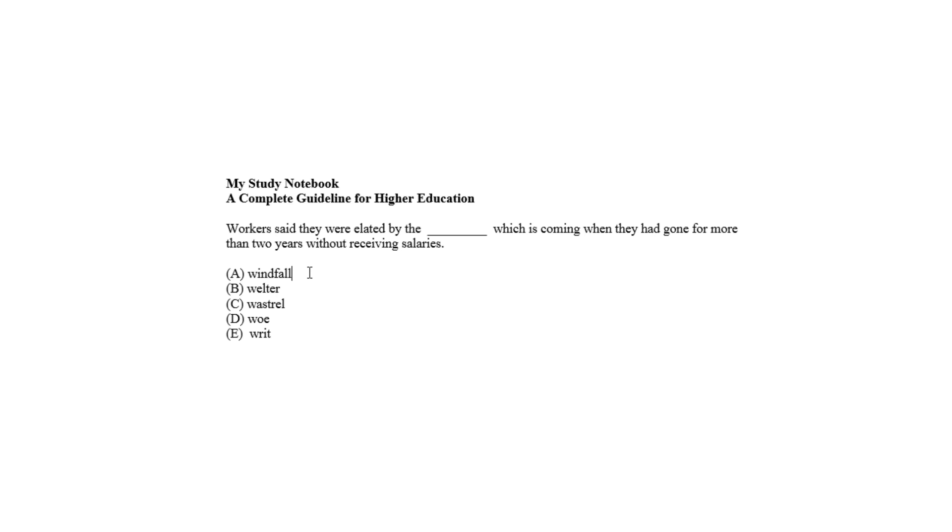Welter, choice B, means turmoil, which is not an event to be elated about. Wastrel, choice C, means a person who does nothing positive, so choice C is totally irrelevant as it denotes a person instead of an incident.